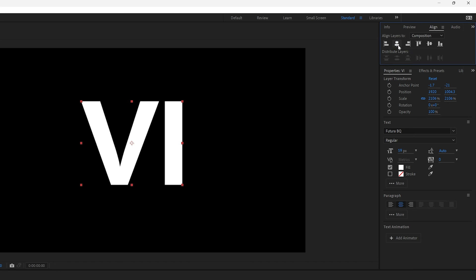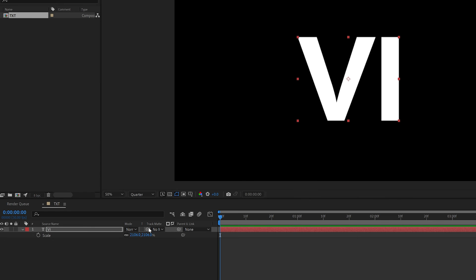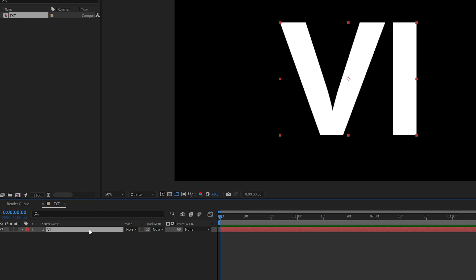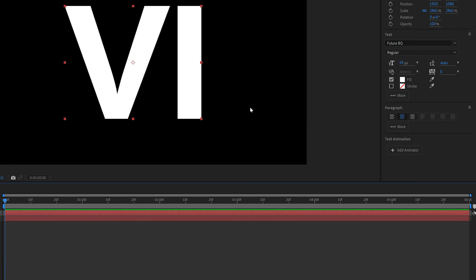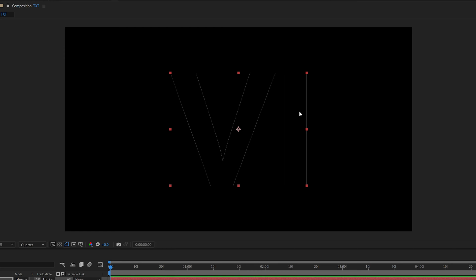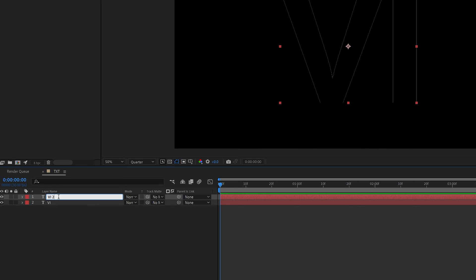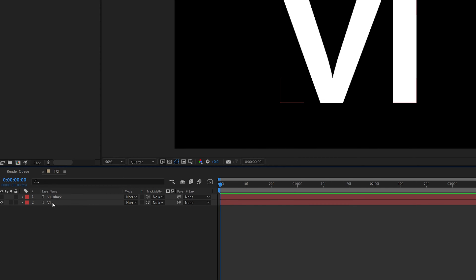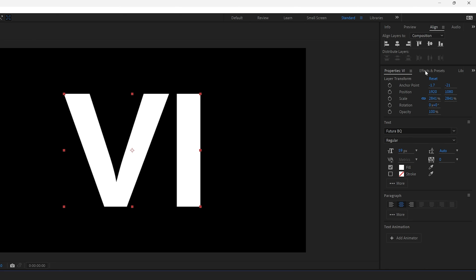Align it to the center — align horizontal and vertical — and scale it up more. Duplicate this layer with Ctrl+D, and on the top one, recolor the fill to black. So the top text is black and around it should create that glow effect. Rename this layer as 'black', then uncheck the top layer.